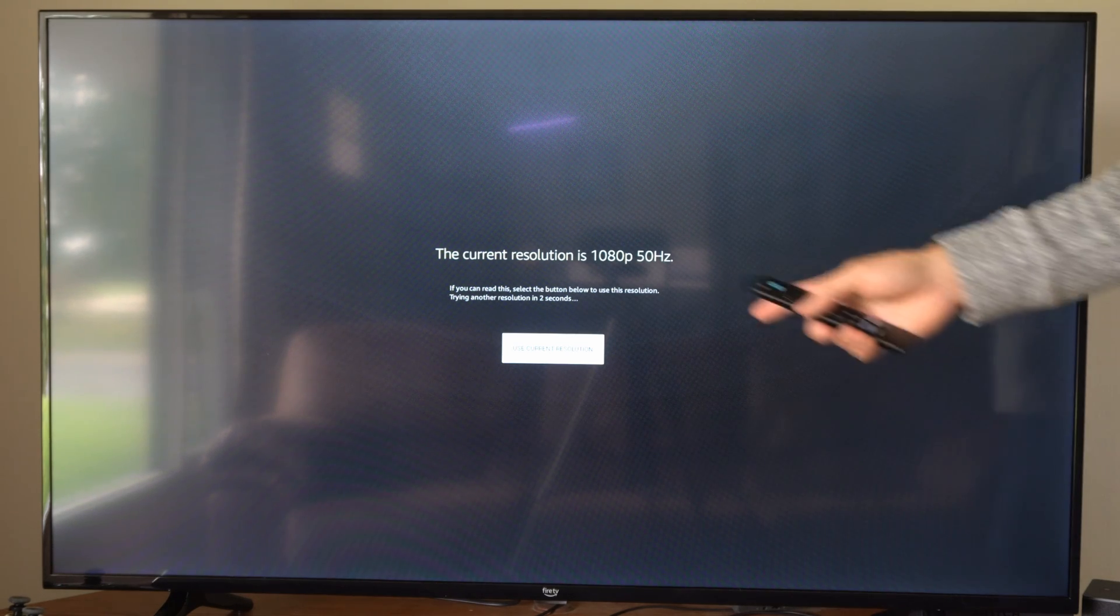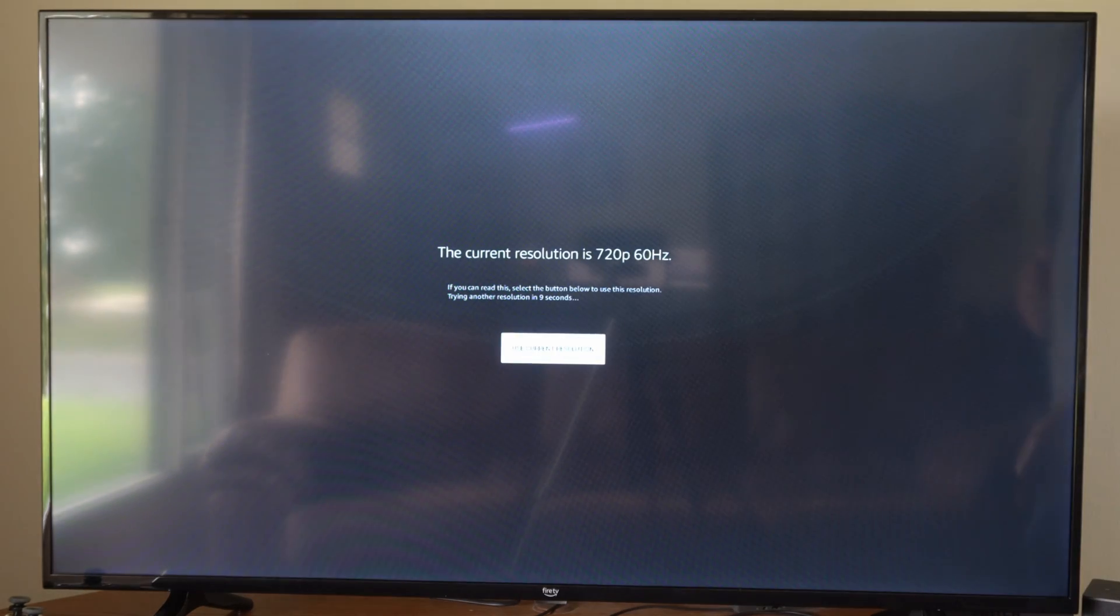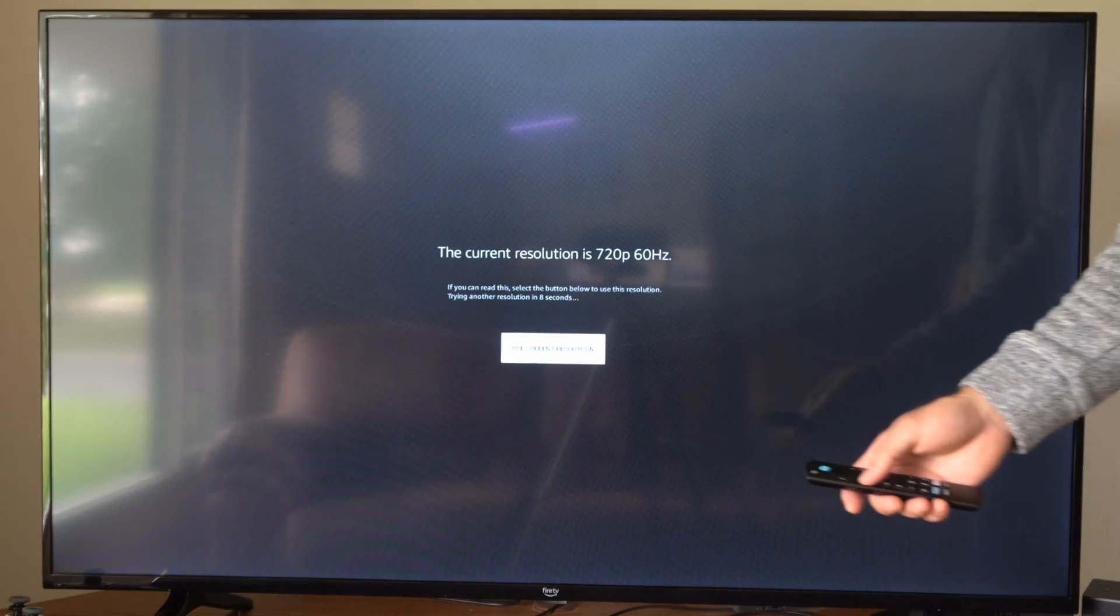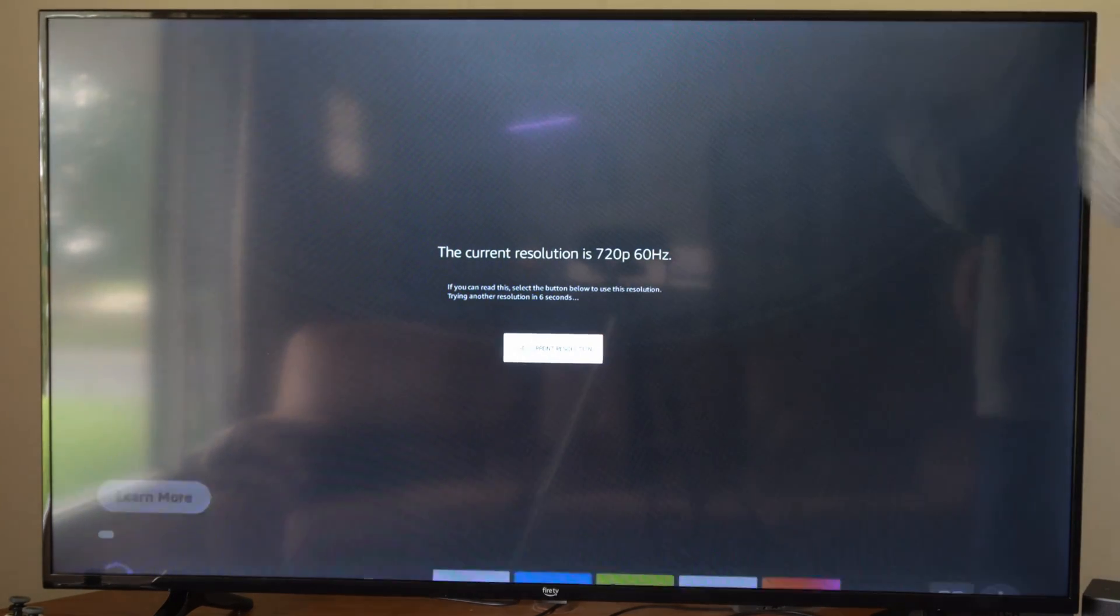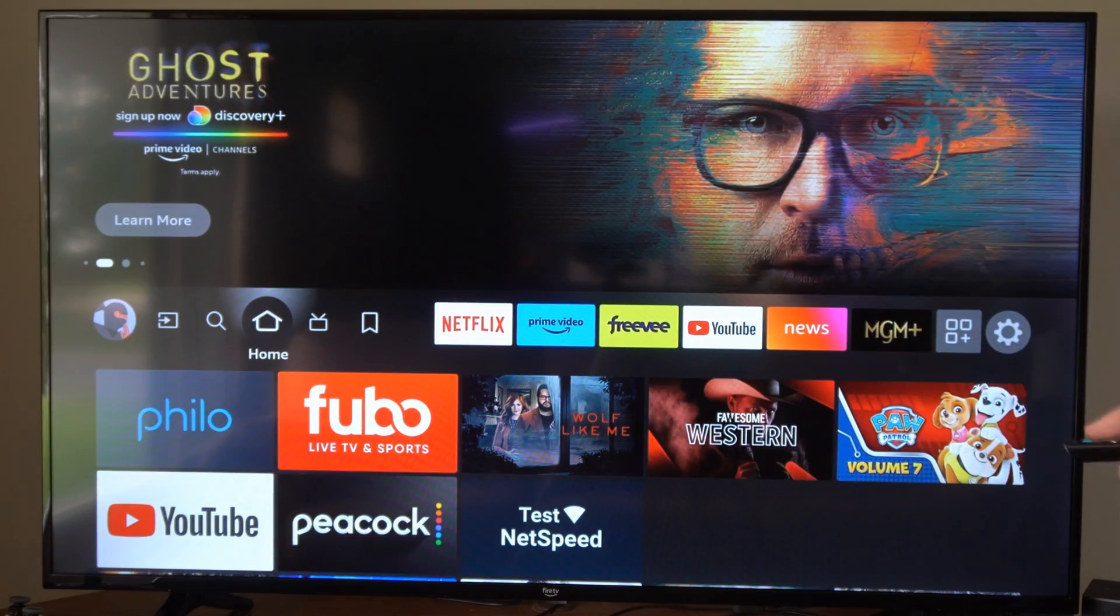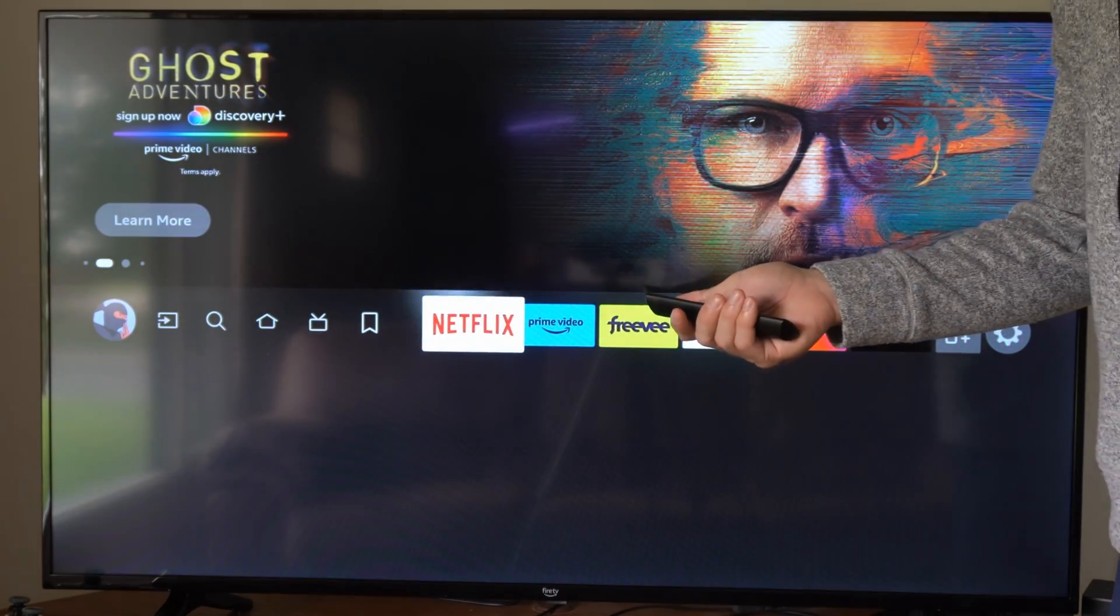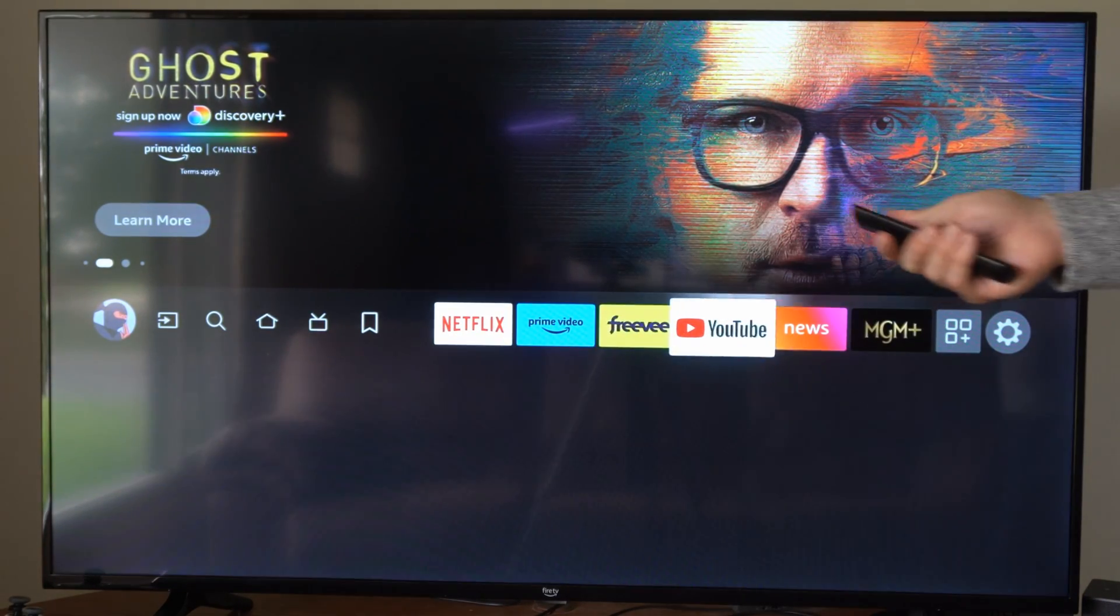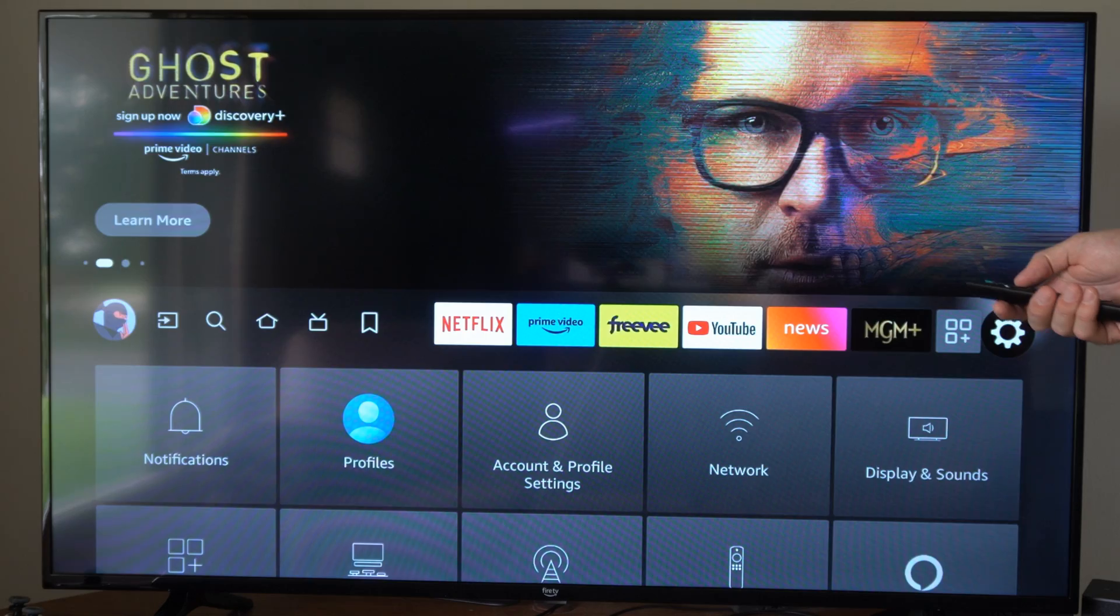Now if you do see something that pops up that displays, you can press use this current resolution and then you should be good to go. So I can choose 720 at 60 hertz, maybe I'm at a hotel and this is the only resolution that's available on the TV.